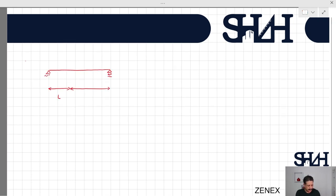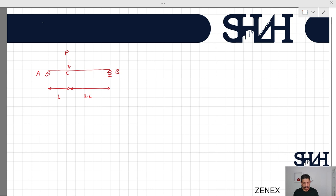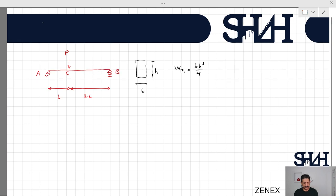Assume that here we have length L and the other part is 2L, and at this distance we have the force P applied at point C of beam AB, which is a simple beam. Here we have one cross section — for simplicity we are assuming it's a rectangular cross section, where W_plastic = BH²/4 and M_plastic = W_plastic × F_y, assuming the material is homogenous with the same behavior in tension and compression.